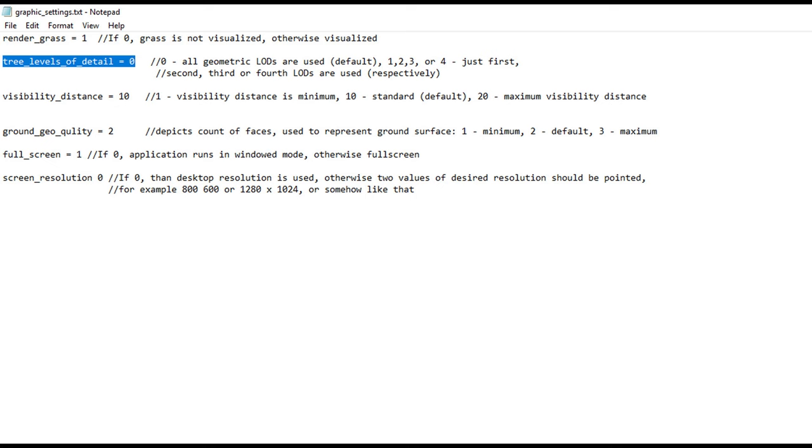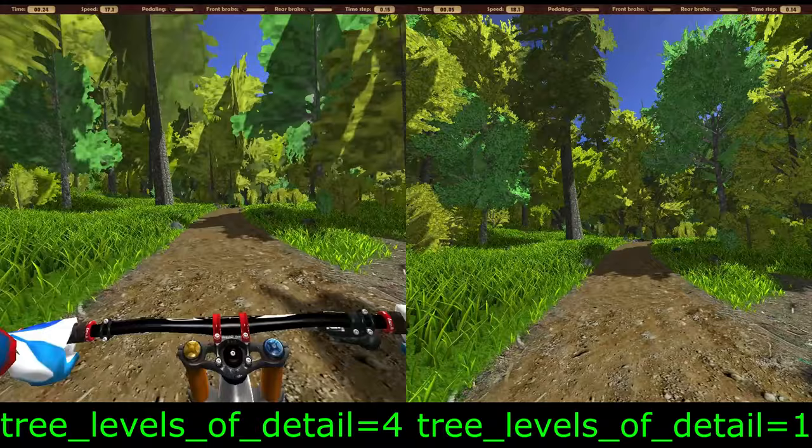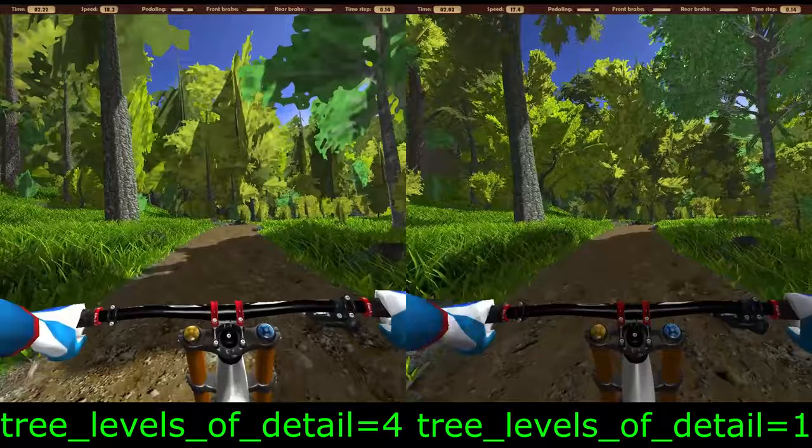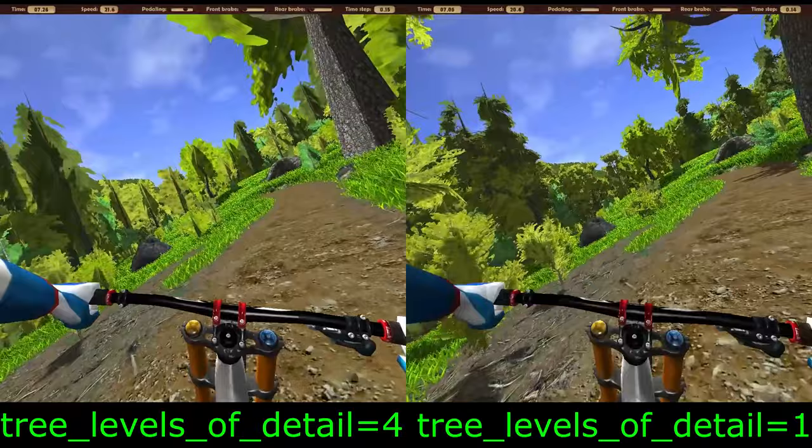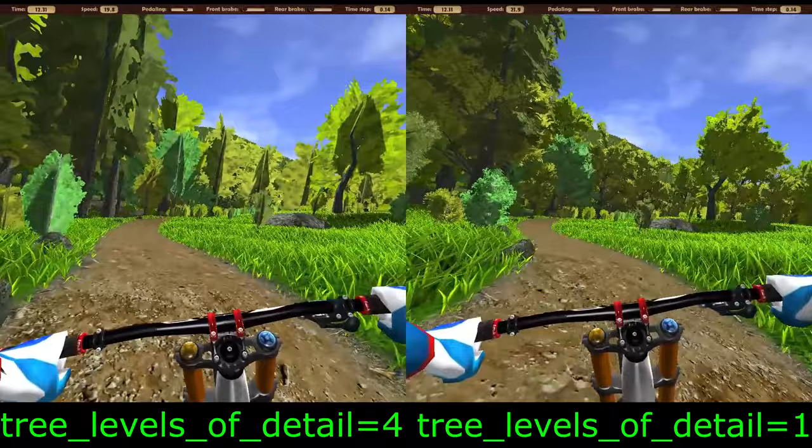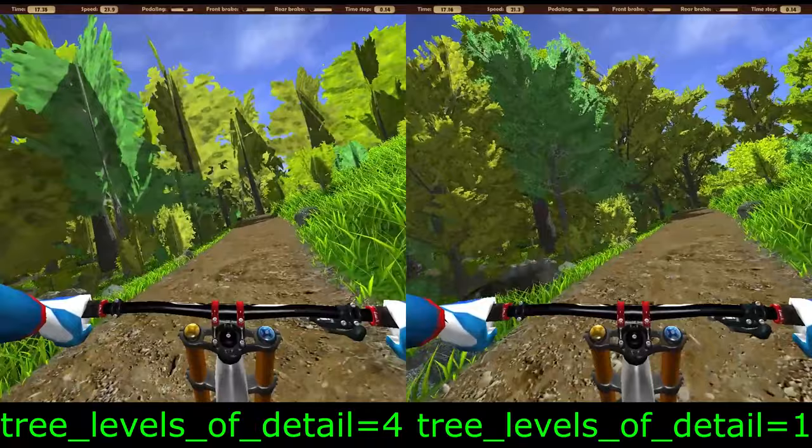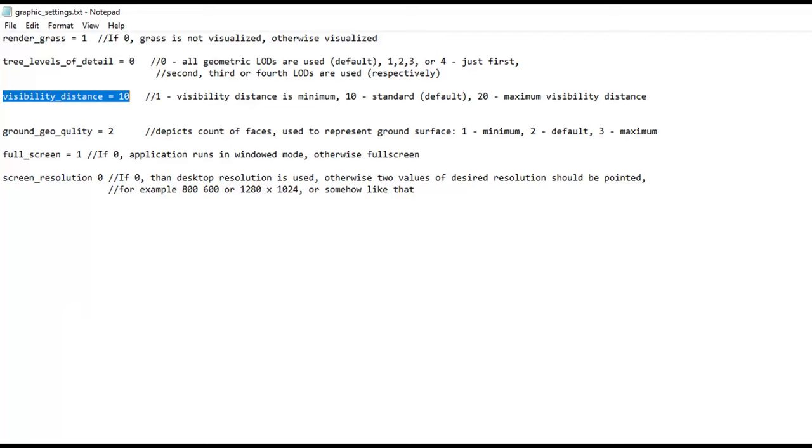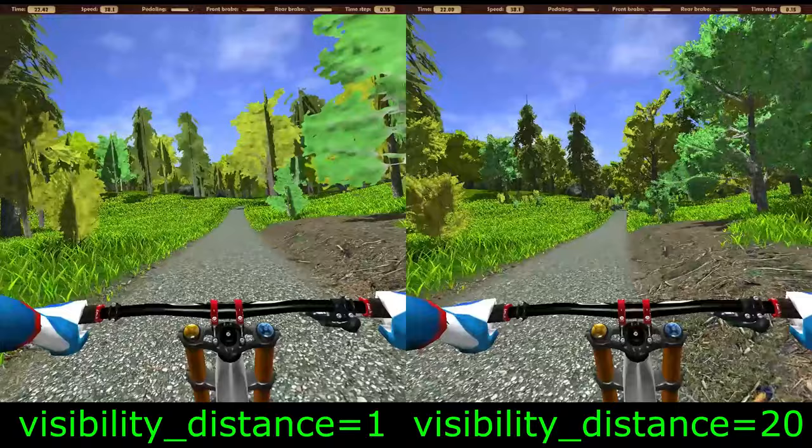The tree level of detail allows you to choose which level of detail will be used when displaying trees. If the value is 0, all levels are used, and if the value is from 1 to 4, the corresponding level is used. The default value is 0, but if the change of detail levels distract or annoys you, you can choose to use any one level.